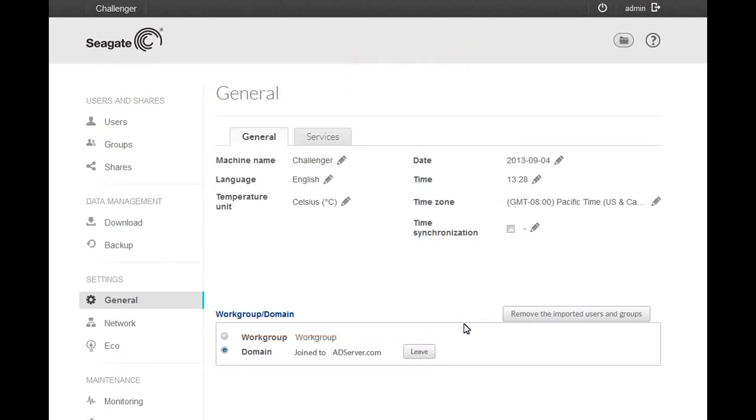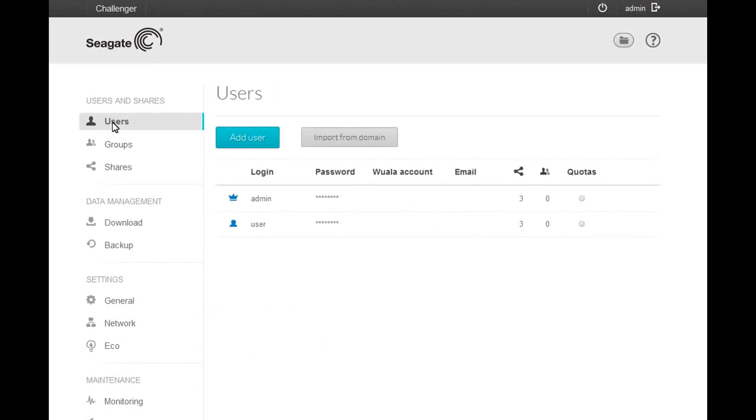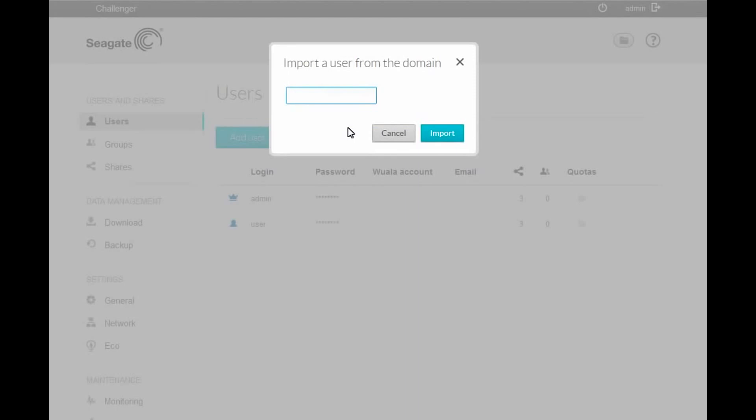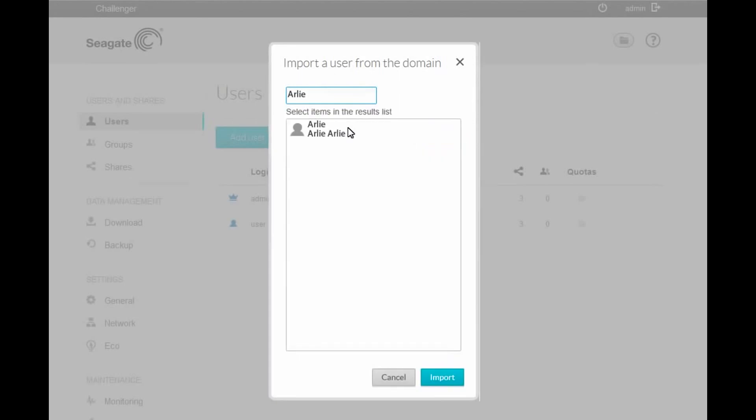Next, we will import a user from the domain's Active Directory list. To continue, click on the User menu item. After the user page displays, click on the Import from Domain button. The Import a user from domain pop-up box displays. Enter the name of the user you want to import. As you enter the name, the domain import box will expand. Select the user, then click the Import button.